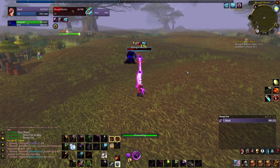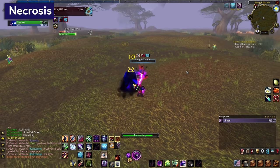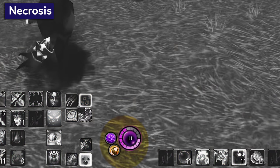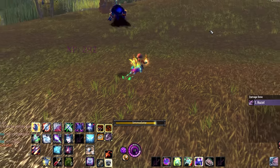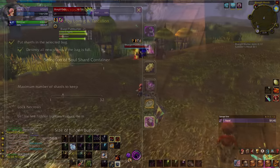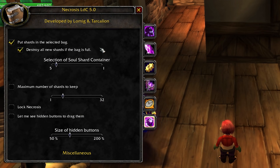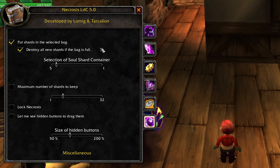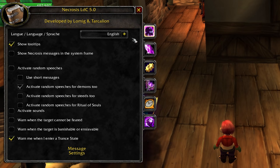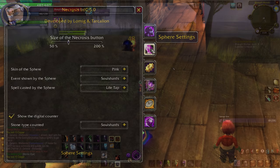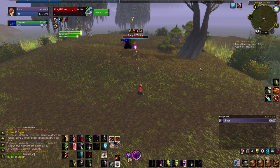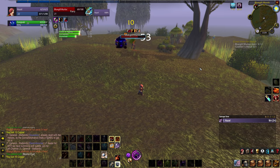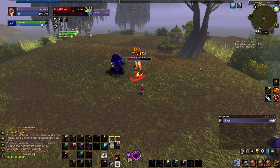The last one on my list is actually a Warlock-specific mod, and that's Necrosis. I got this because it tracks how many soul shards I have, automatically puts them into a designated bag, and then auto-deletes them after I have a set amount — it's hard to overstate how nice that is. It's also got lots of other options for handy menus and this little dot duration meter. Everything in Necrosis can be toggled on or off, so you can just pick the parts that you like and hide the rest.